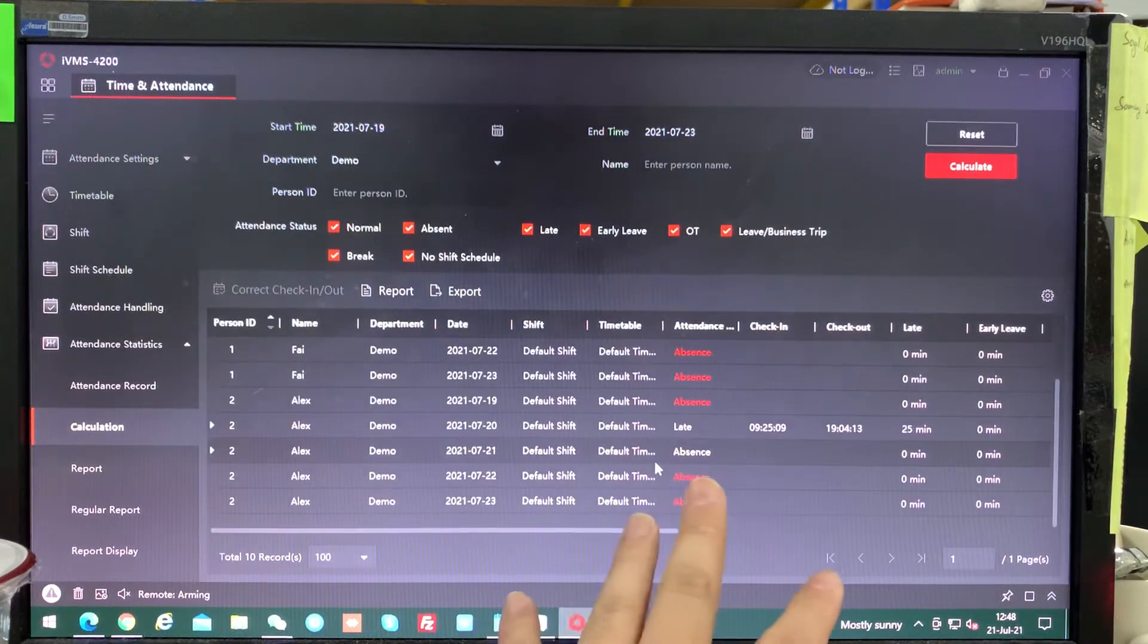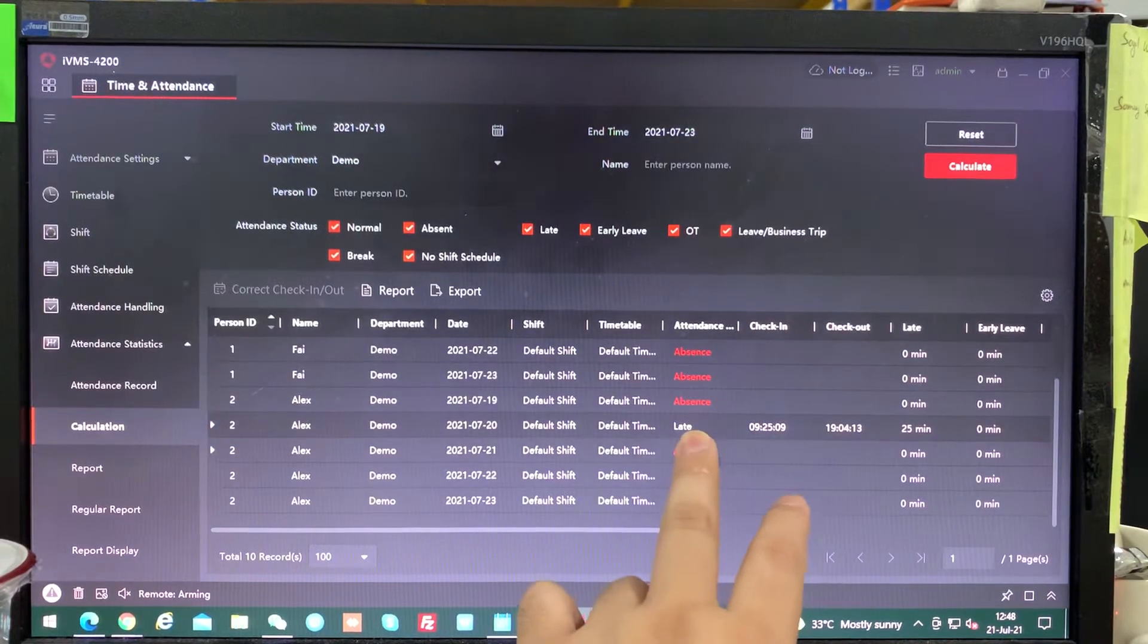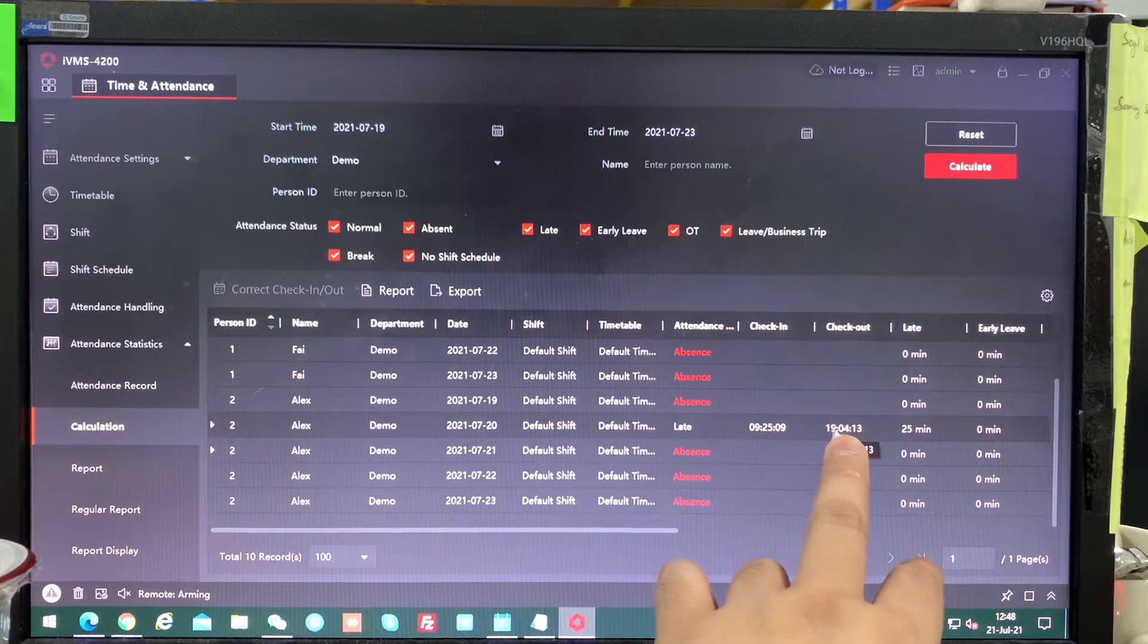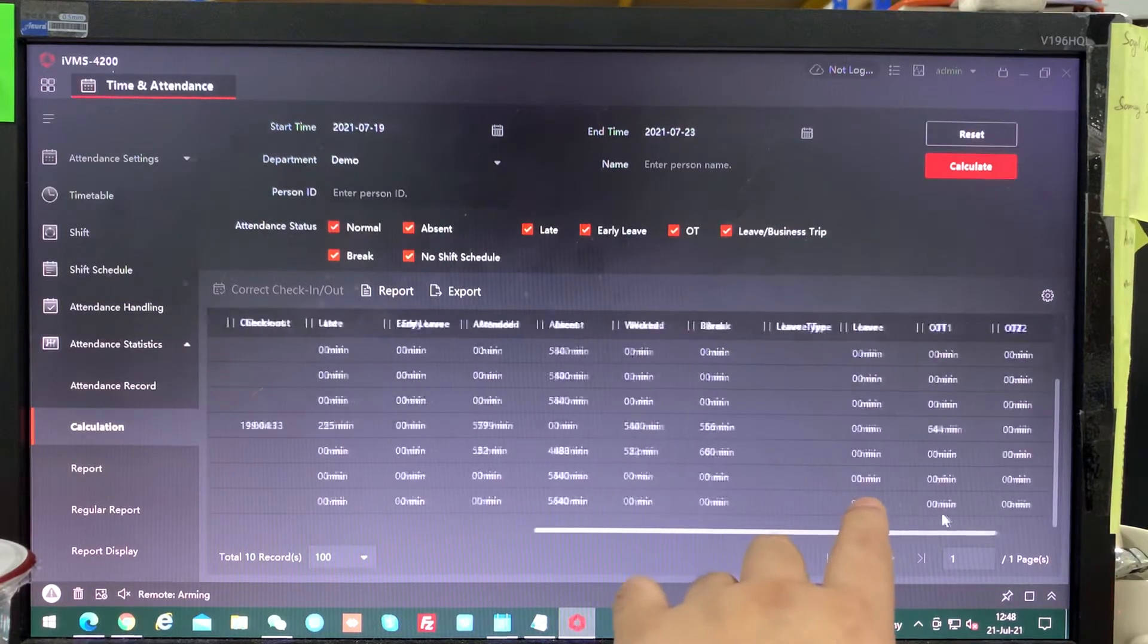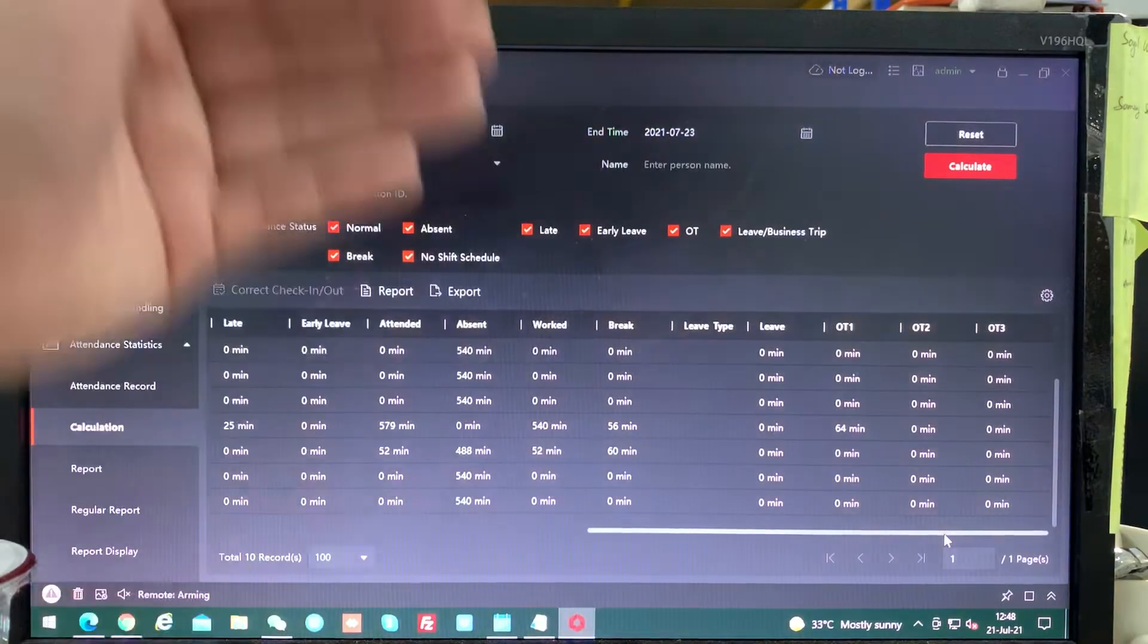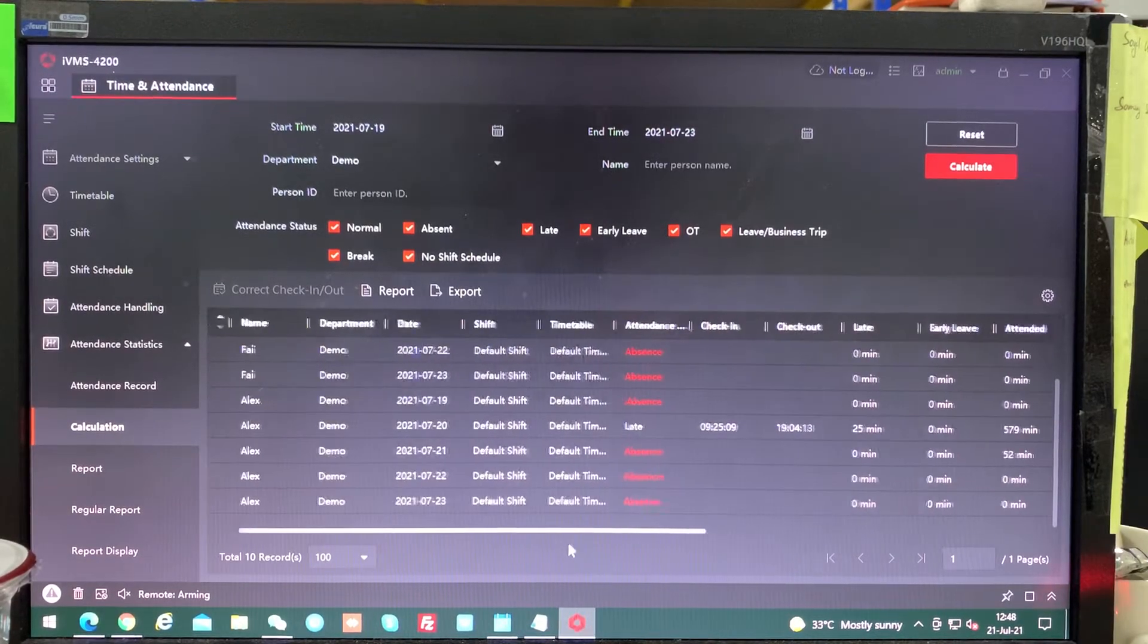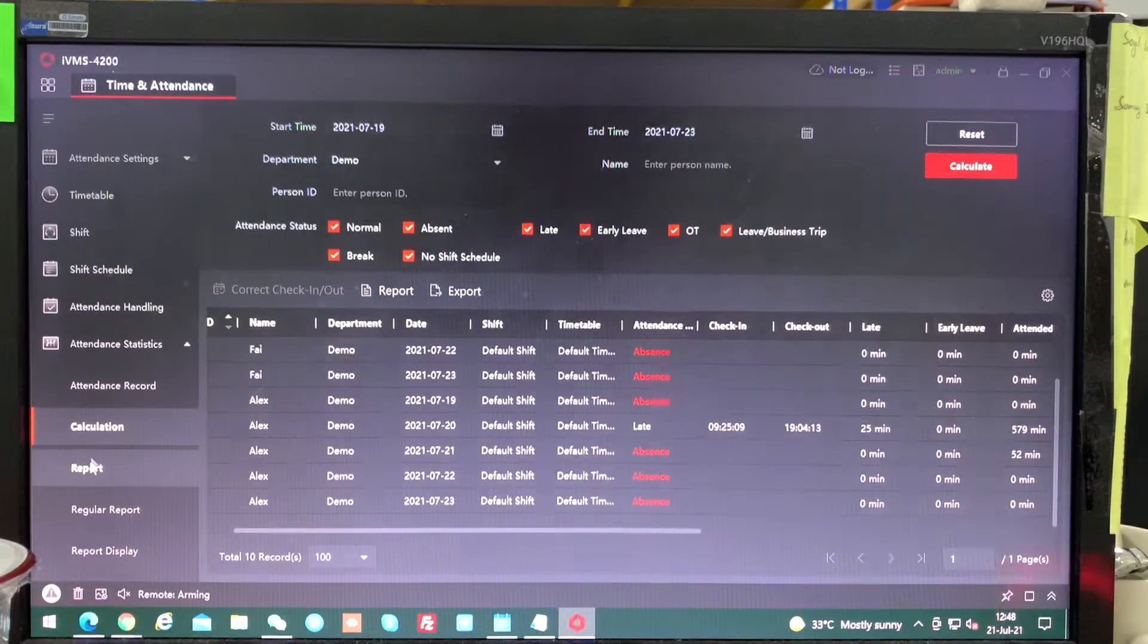We check another person, Alex. He checked in at 9:25, so he's late around 25 minutes, so he will be marked as late. But he did overtime until 7:04. So you check over here, they have a total 64 minutes OT. That is how we check the transaction, how we check exactly the person's working time. This is how we check. So now we're going to report.